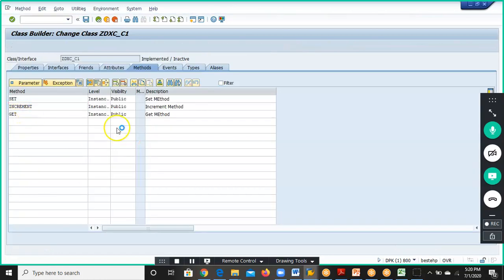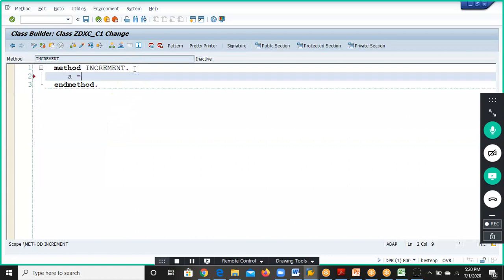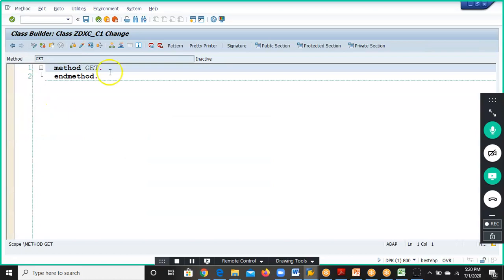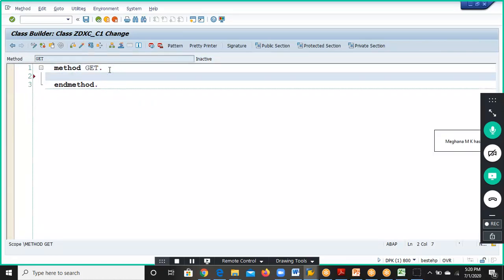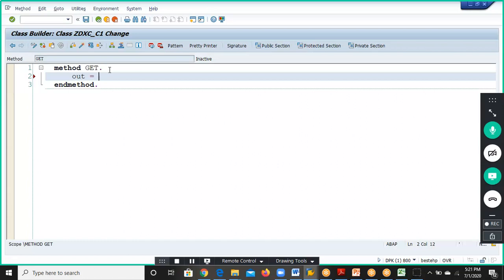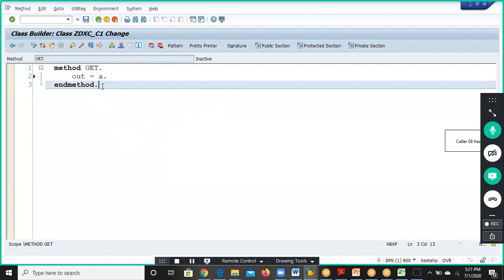For Increment, we write: a is equal to a plus 1. For Get, the logic is: out is equal to a — the value of 'a' has to be assigned to 'out', and then 'out' will be assigned to that value. Save.